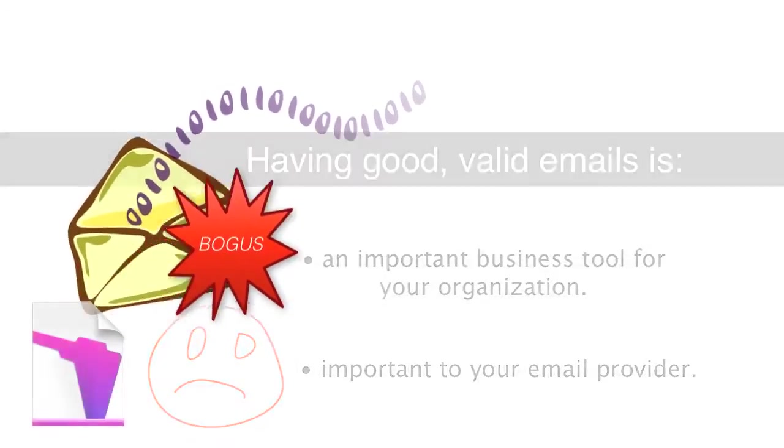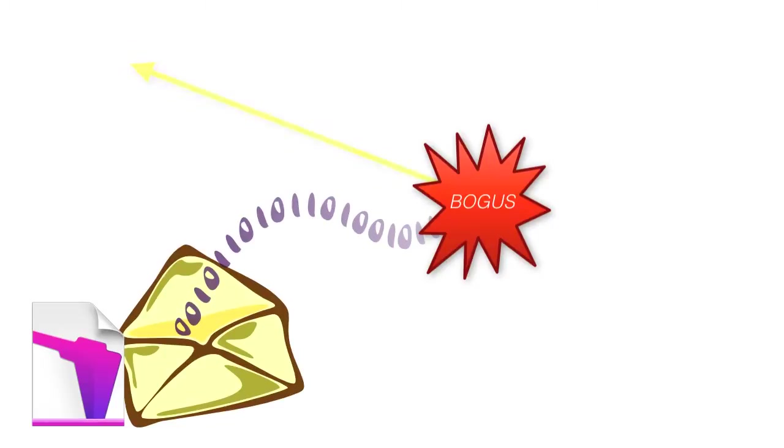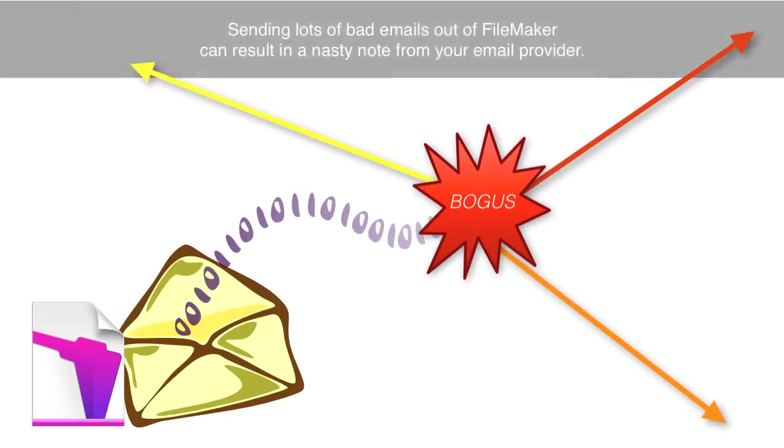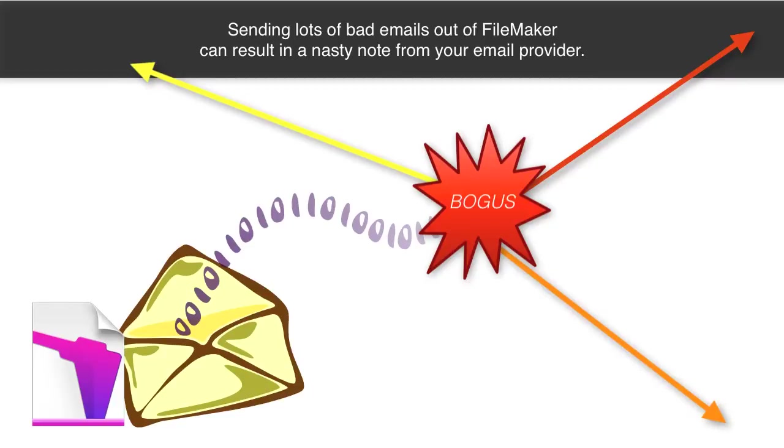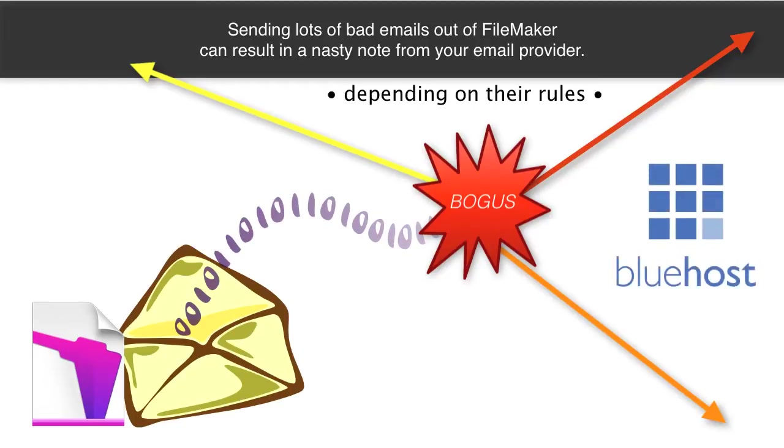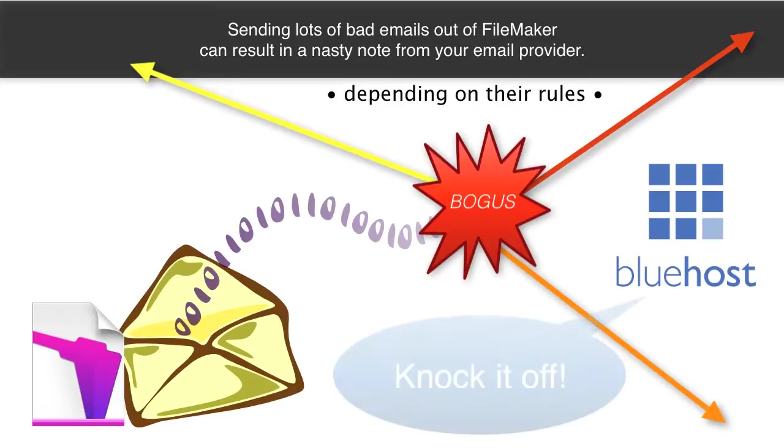In fact, if you attempt to send out a lot of bogus email addresses out of FileMaker, it may cause you to get a nasty note from your email provider. It depends upon the rules set up by your email provider, but I know that we've seen this before with Bluehost, which is a major online provider. At one point we had too many bogus email addresses within our email database and so we got a nasty note from them saying, hey, knock it off.